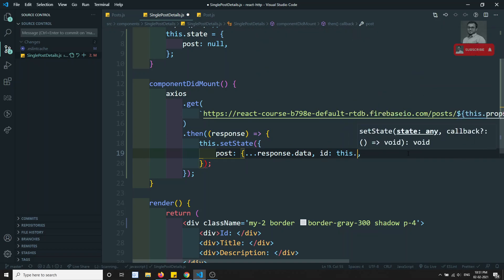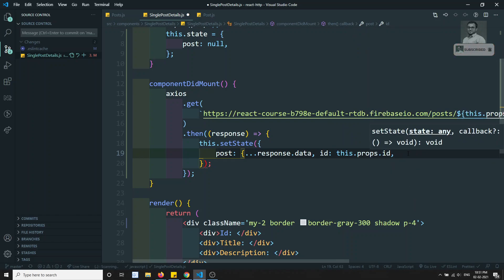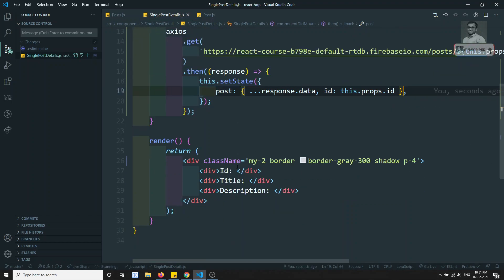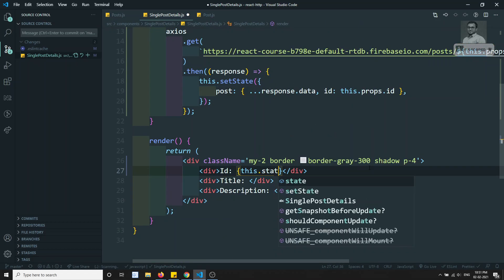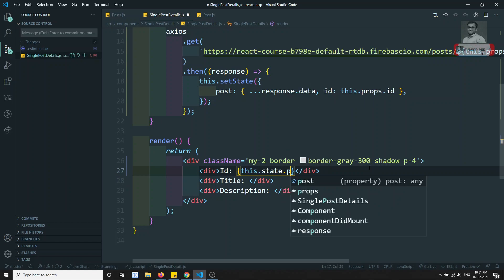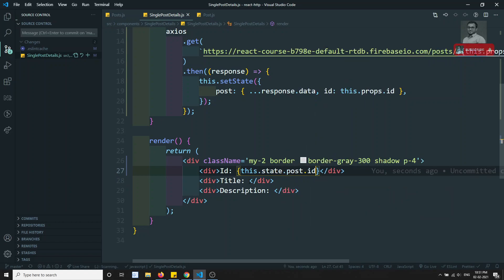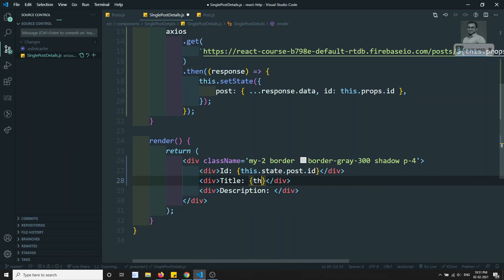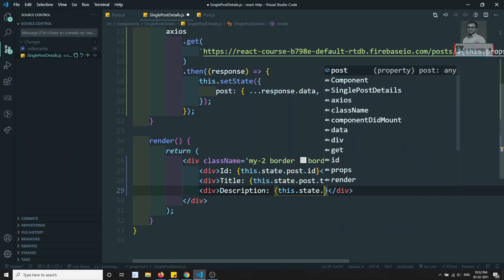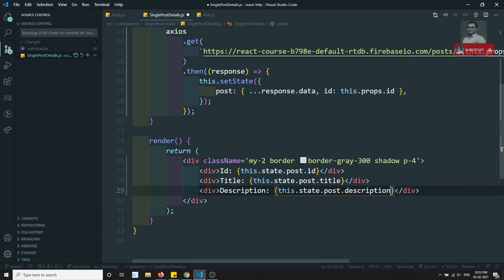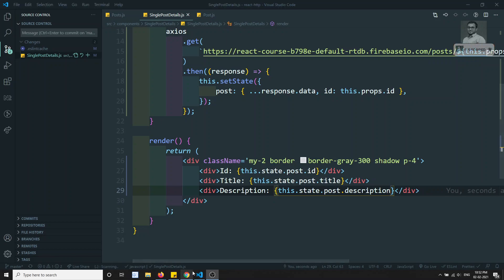I'll do something like this.props.id. So now we have the complete post details. Here I can directly use this.state.post.id, this.state.post.title, and this.state.post.description. So here we are able to show the post details. Let's see whether we get output or not.